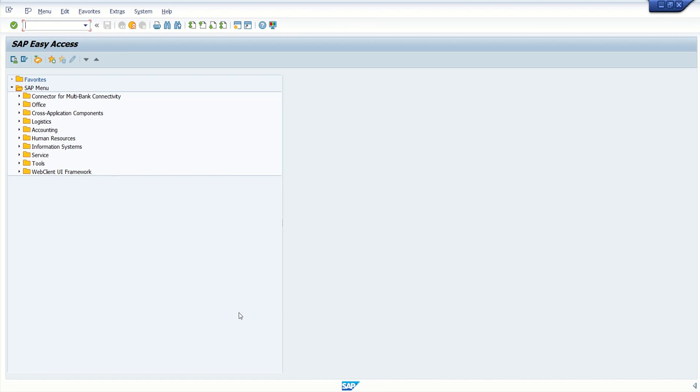Now once your testing is successfully done, the next task that comes is to transfer this from development to quality system. So here I don't have a quality system, but I will just explain the process. So once testing is done, what we have to do, go to SC09.